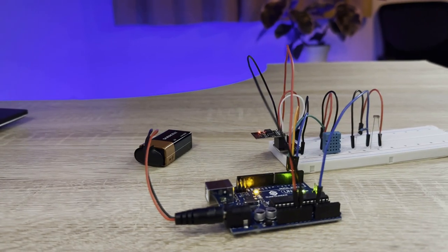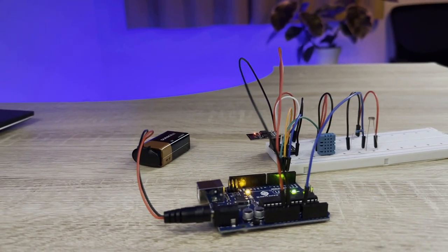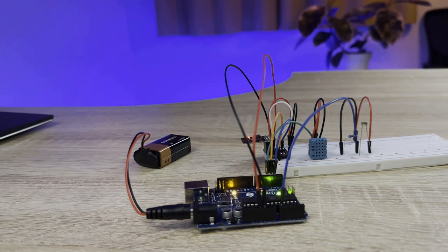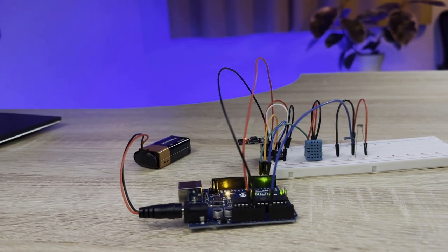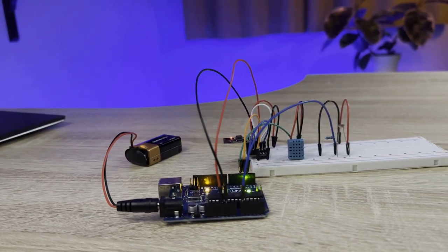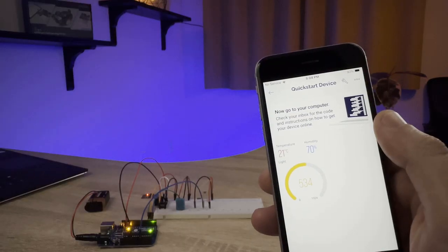Learn about the Internet of Things with a project that lets you monitor the temperature, humidity, and light level of a room from an app on your smartphone.